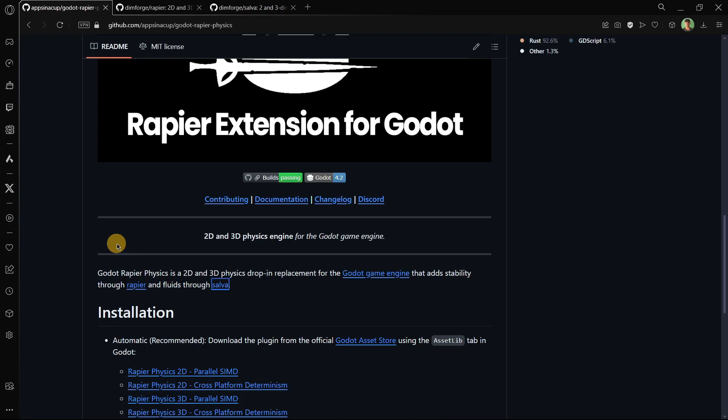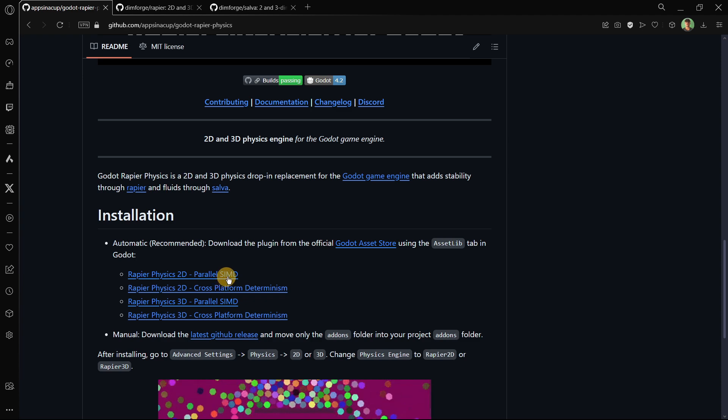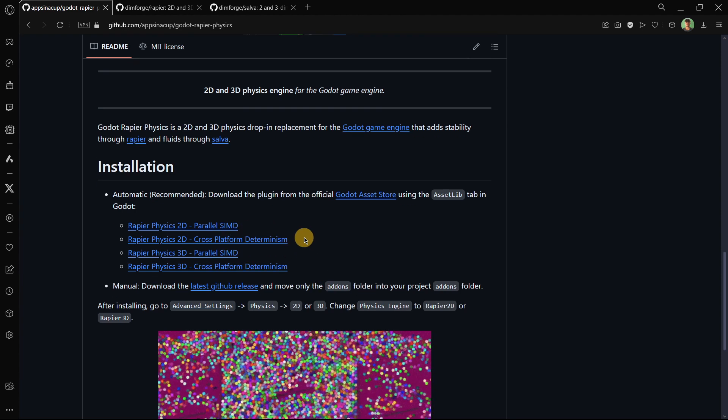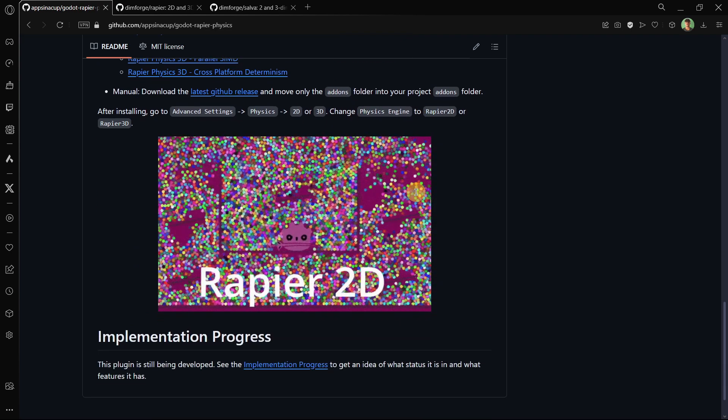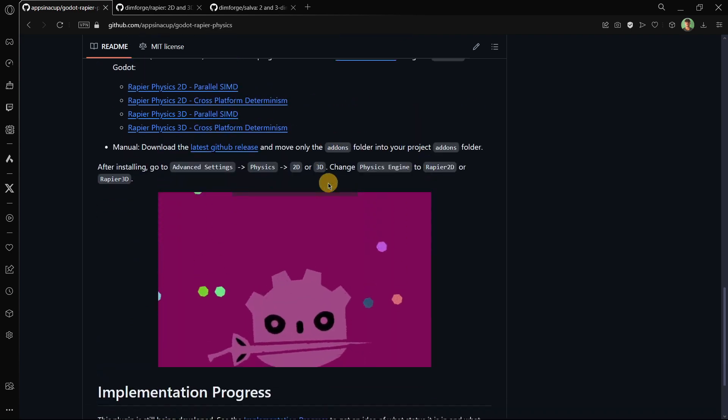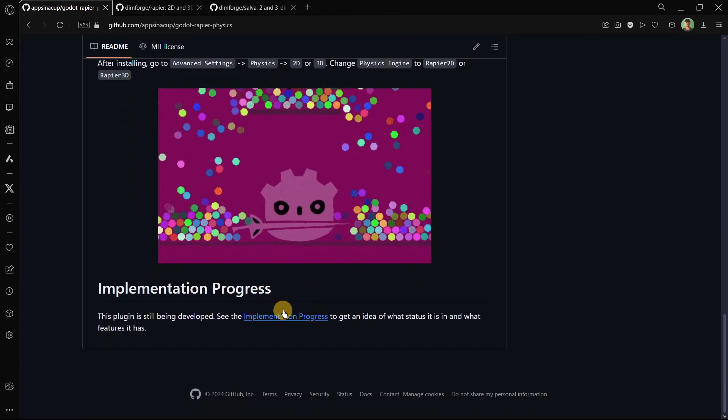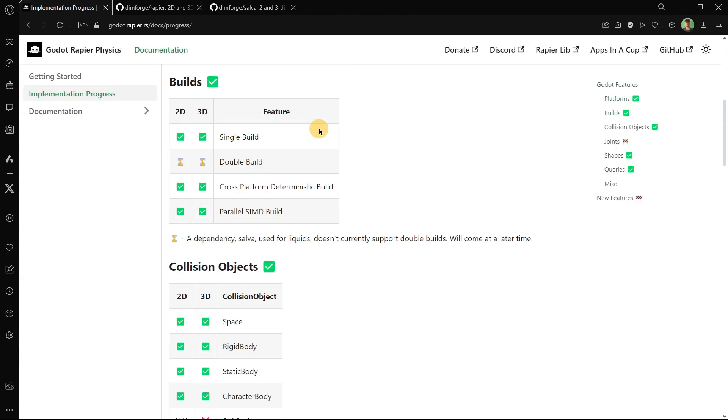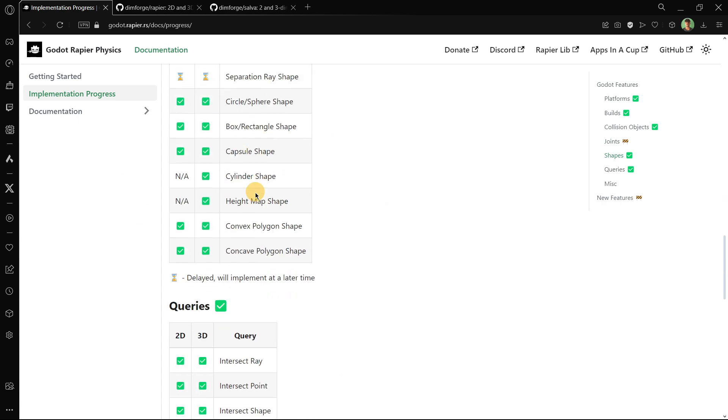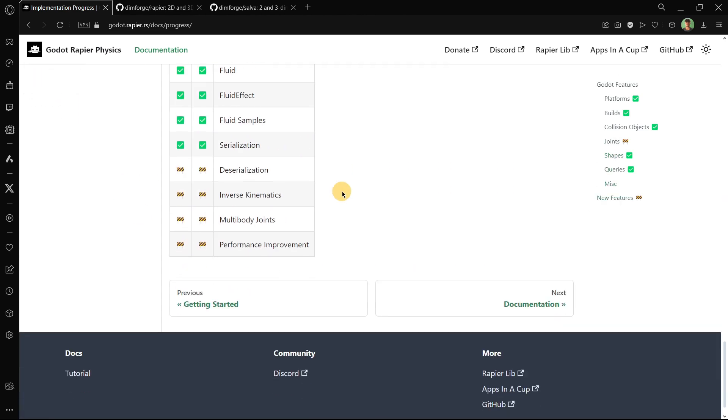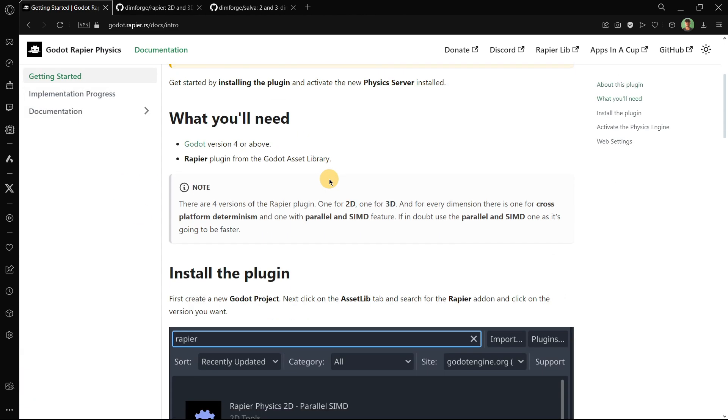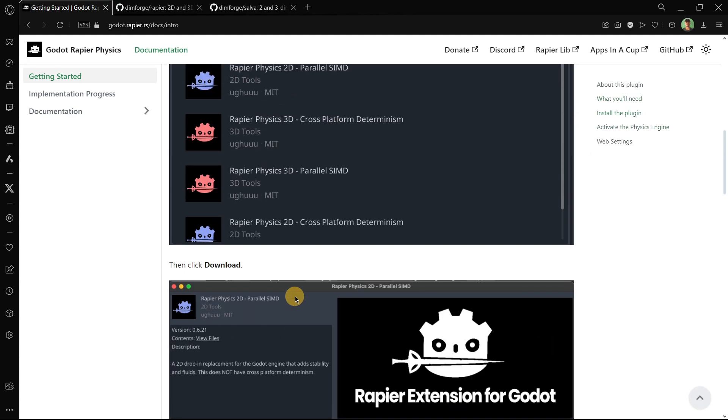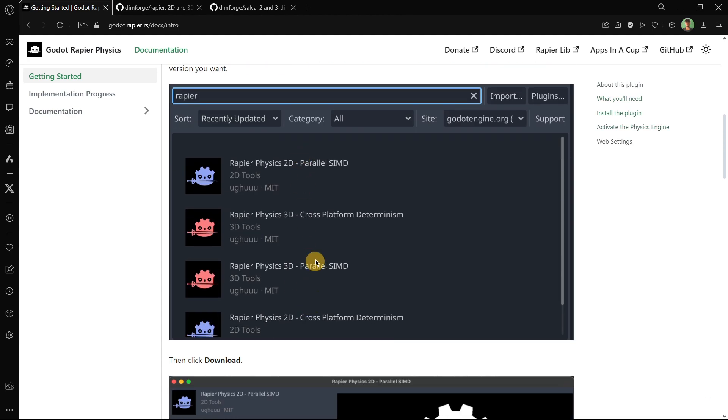Something that I couldn't really find is the difference between the both versions, like parallel SIMD and cross-platform determinism. I couldn't find exactly more information about this. You can also check here the implementation progress because this is basically the documentation. Right now we don't have much stuff here. We can get some more information about the exact features that it provides, also how to install the plugin. It doesn't constantly say which is the difference between these four versions, I couldn't really get it.